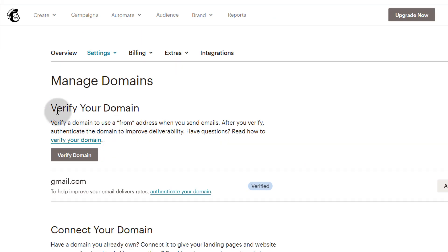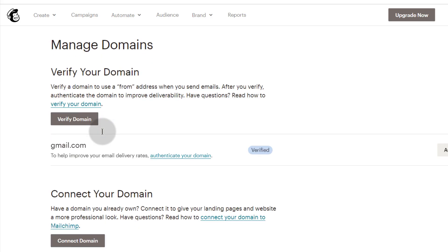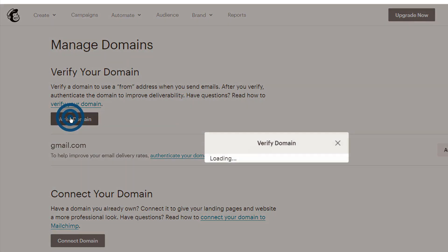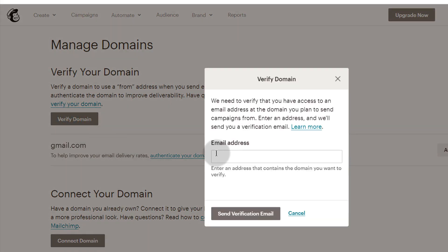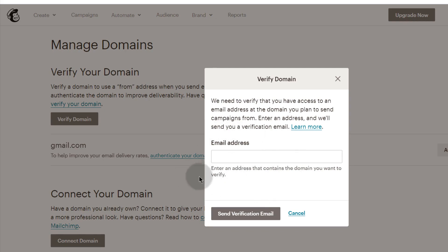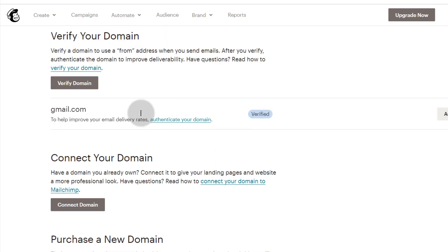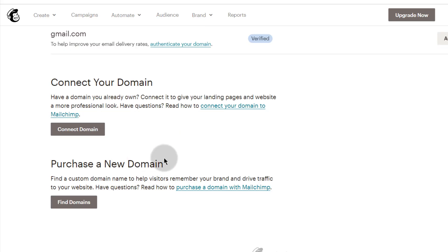The first option is you can manage your domain for the email you're sending from. If you want to send your emails from your own domain — maybe ricky@bizanosa.com — you can click here to verify. You'll put in your email address, go into your email, and click on the verification link. That's the easiest way to do that.